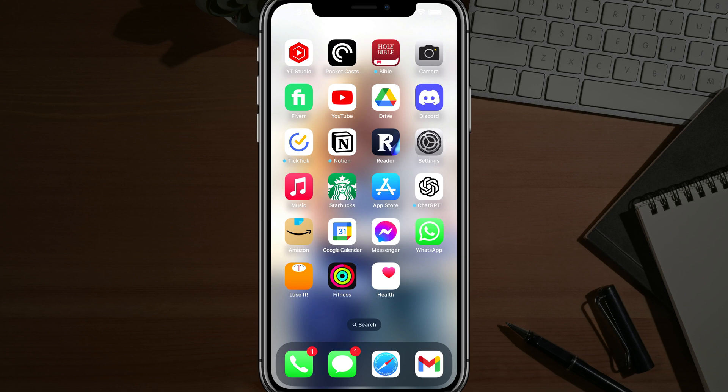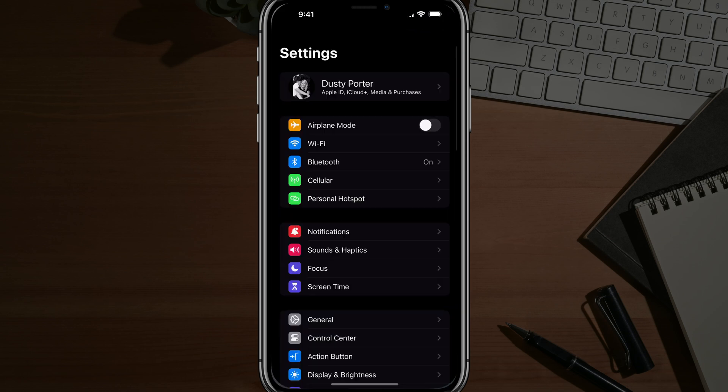Hello and welcome to this quick video tutorial where I show you how to quickly change your Apple ID password. So here we are on my iPhone, open up your settings app.